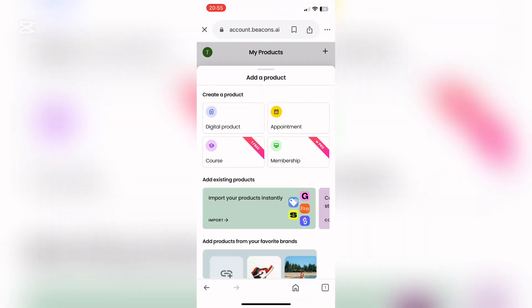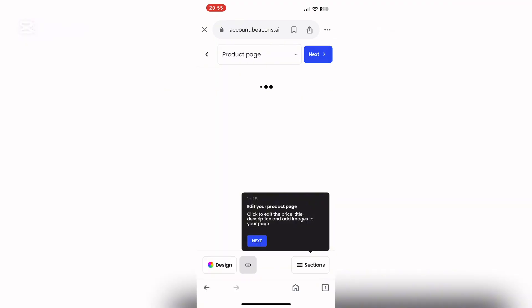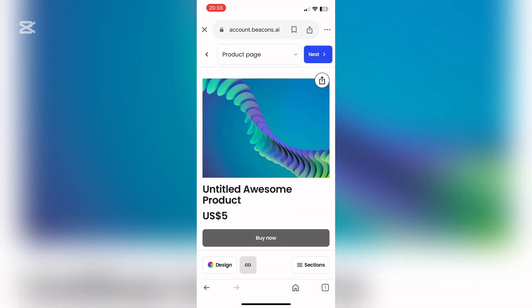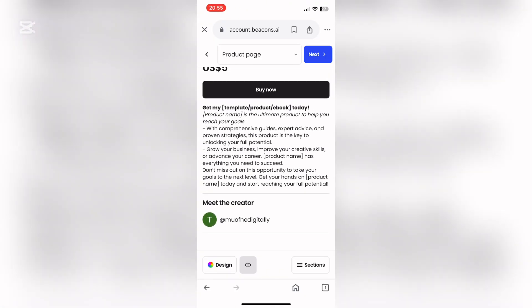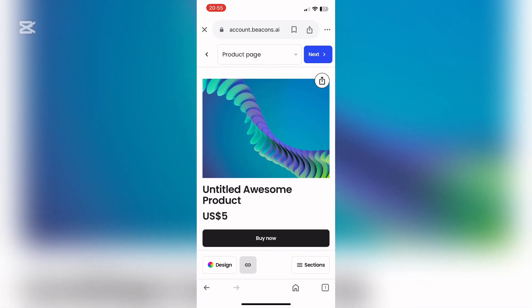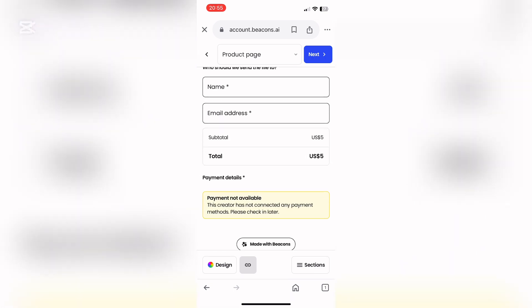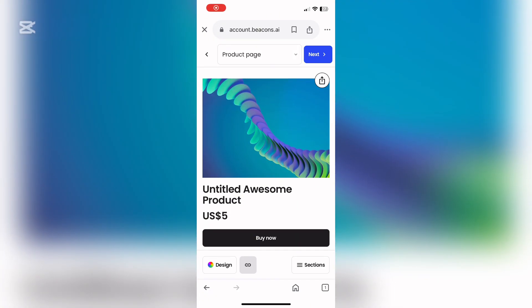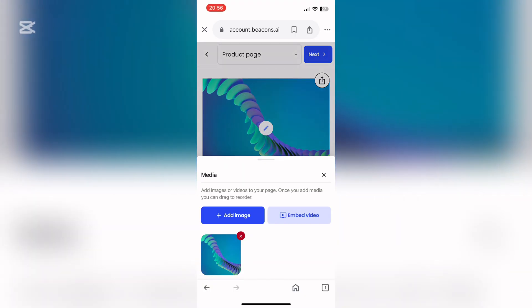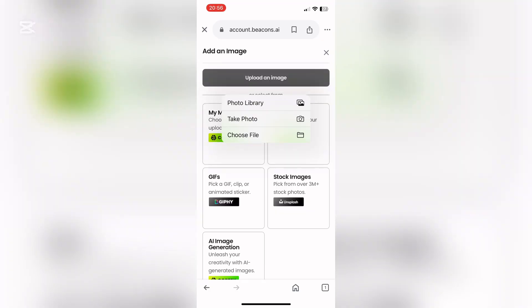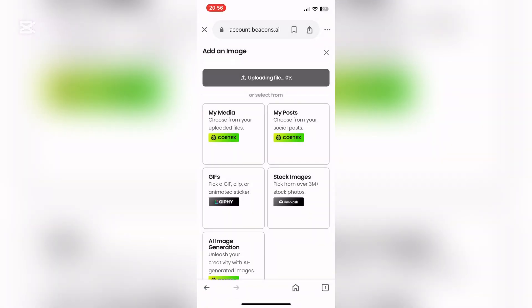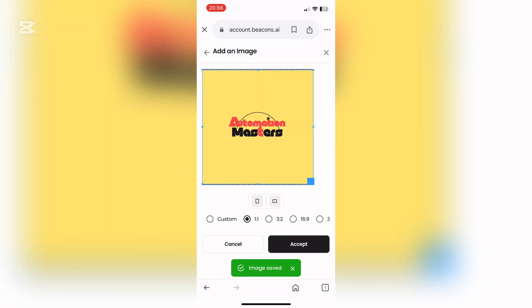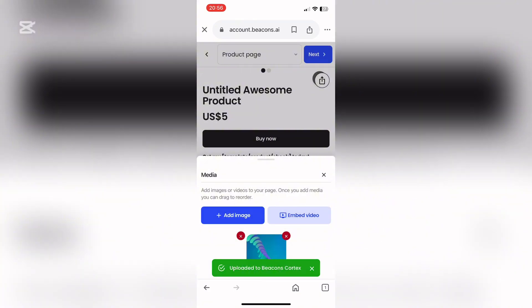This is a copy and paste business. We're going to start by saying 'add product' then 'digital product.' This is how we come to this page, where you'll be editing all the details of your product — from the price to the name to the description. The first thing we're going to do is change the image, which is why it's important to download the images. Click 'upload' and then upload our sneak peek image. You're allowed to change the colors in your own time, then press accept.